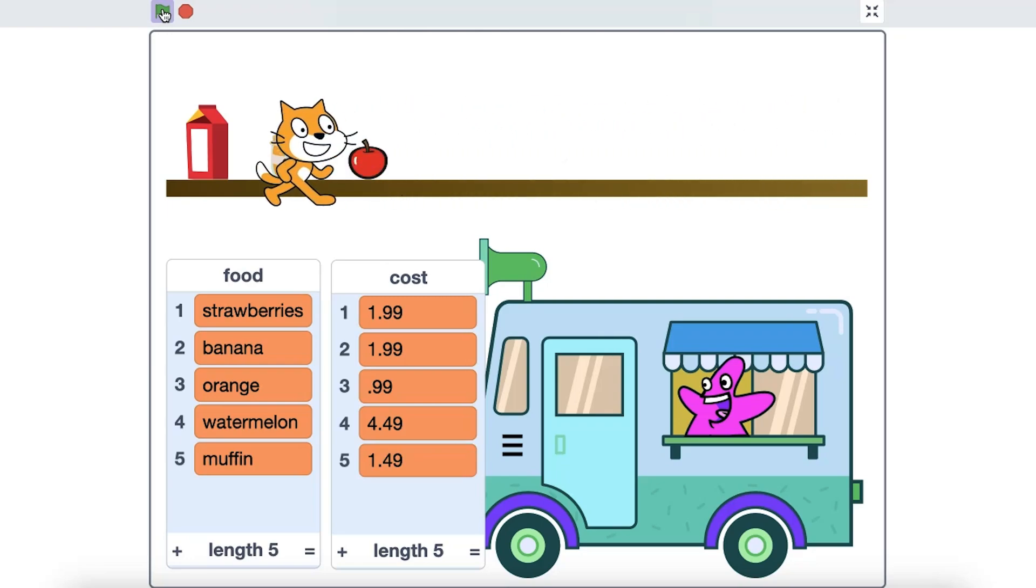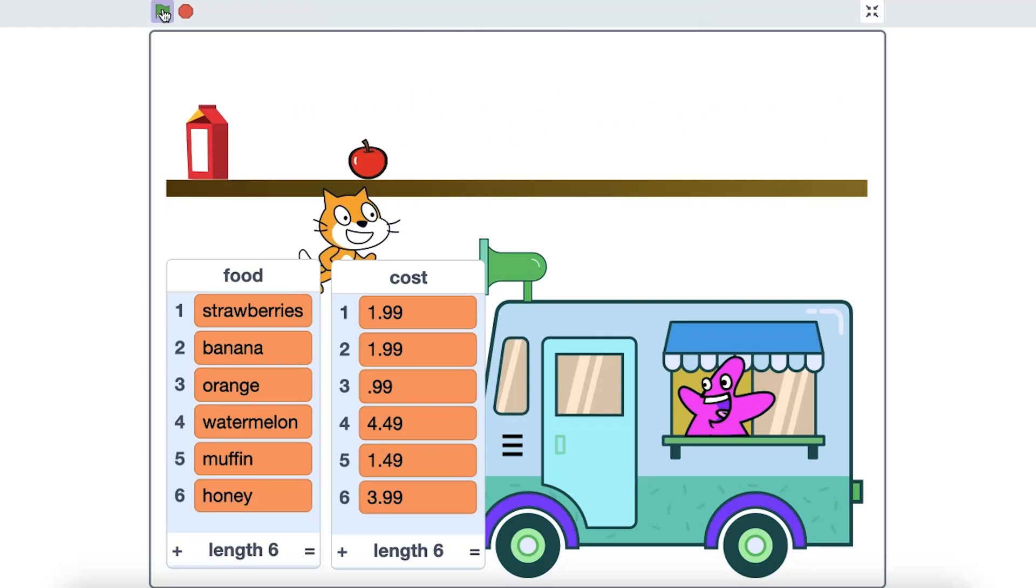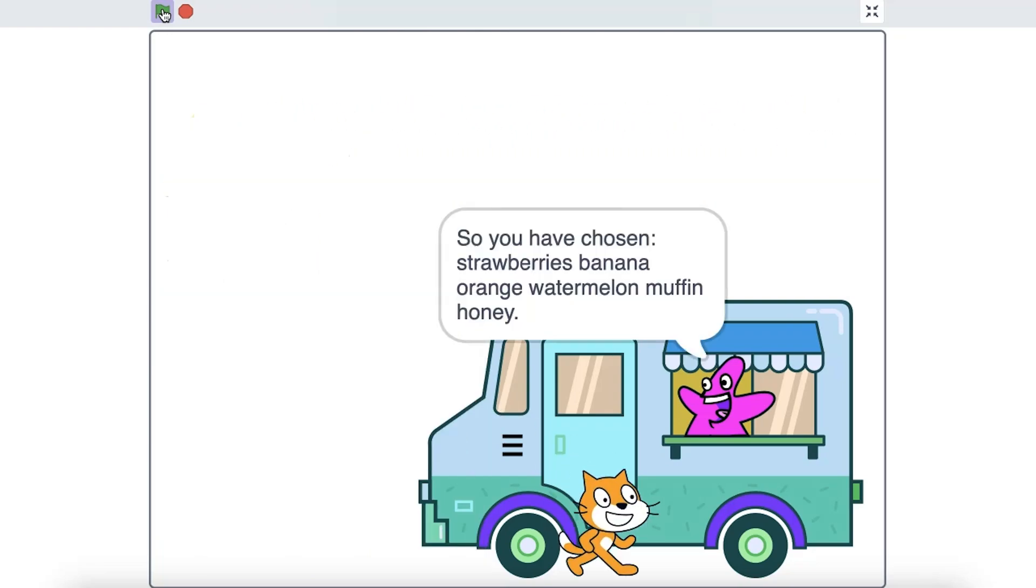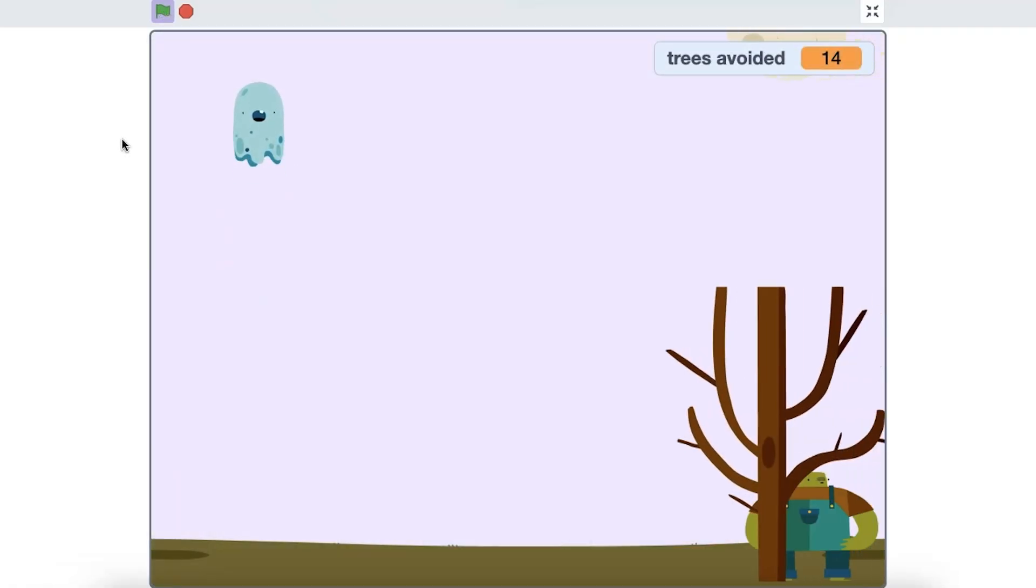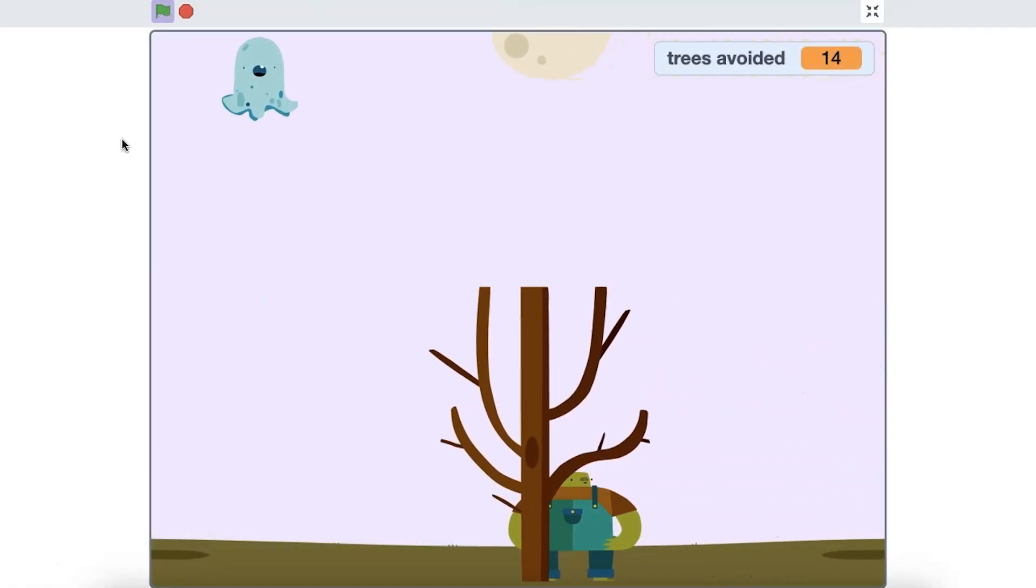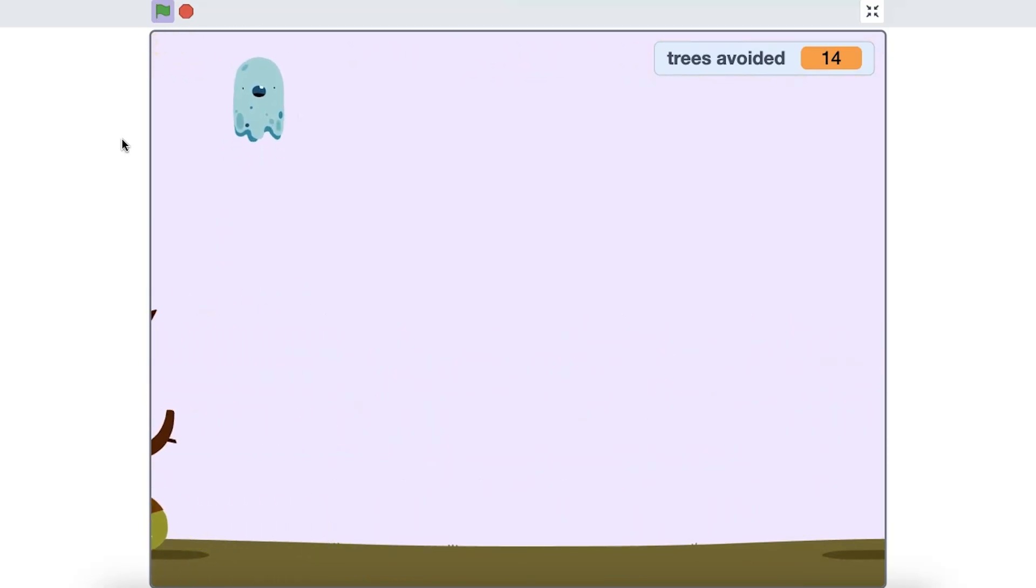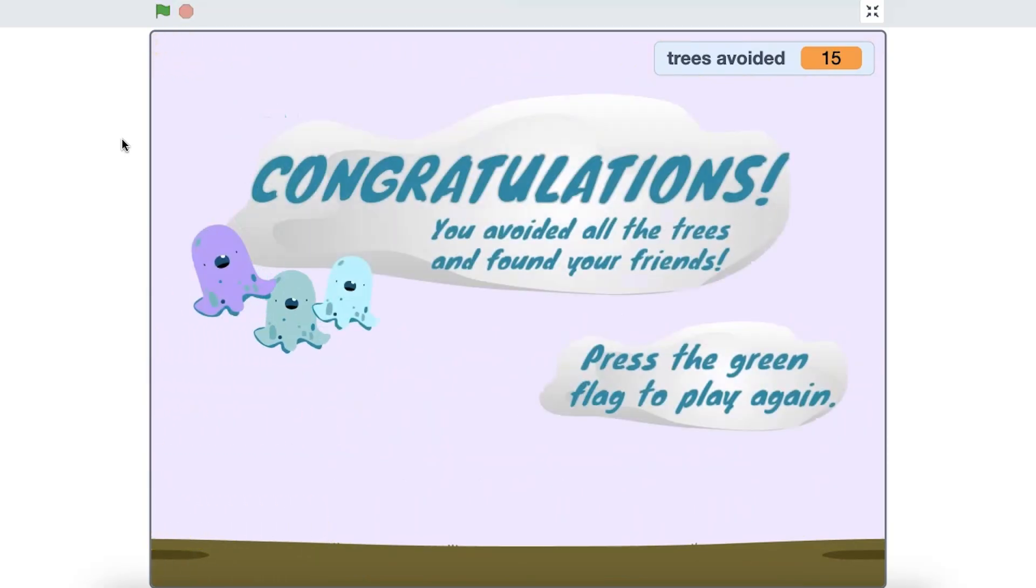The benefit of storing information in either a variable or a list is it can be recalled later in your program. For example, you can ask the program to check the current score of the game and use that to determine if a player has won or lost.